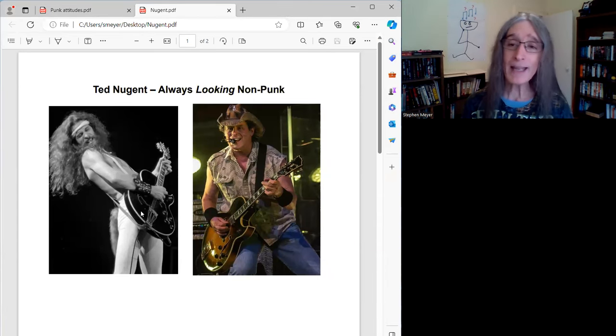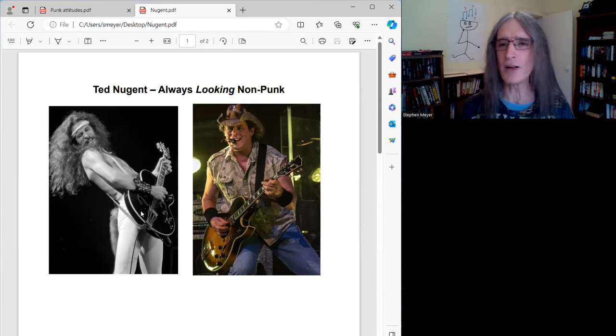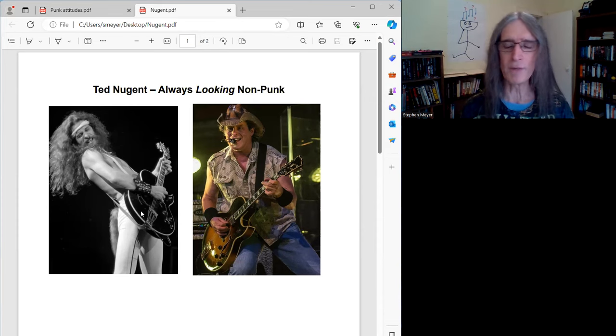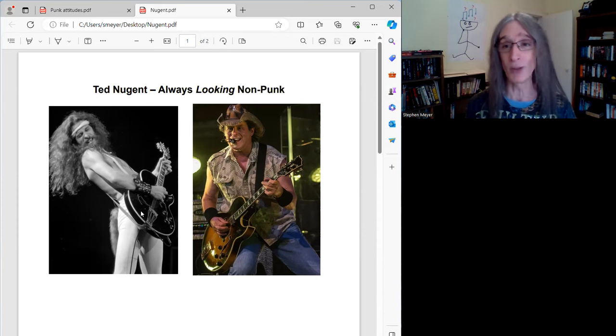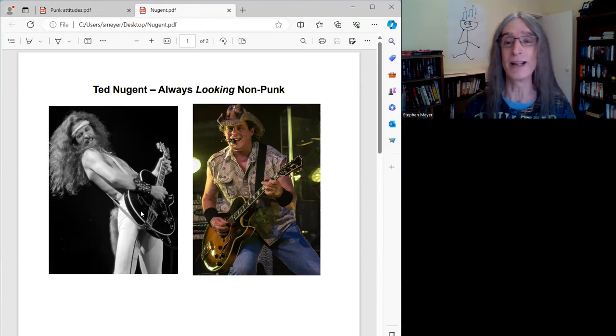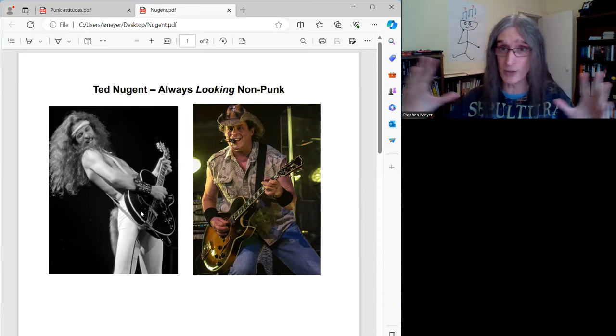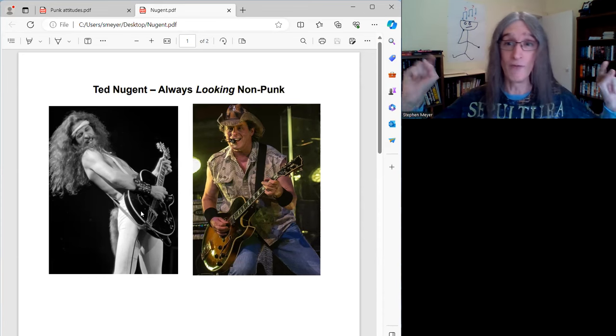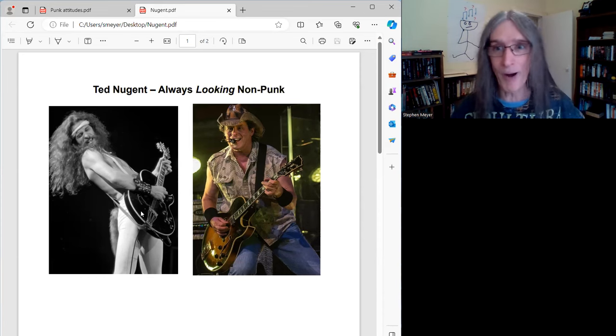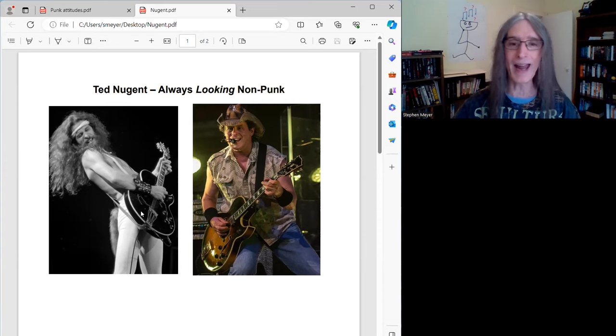Now, Ted, as far as his licks and riffs, weren't really that difficult, really effective. But his solos were very complicated and sometimes very drawn out, very non-punk in that aspect, for sure.